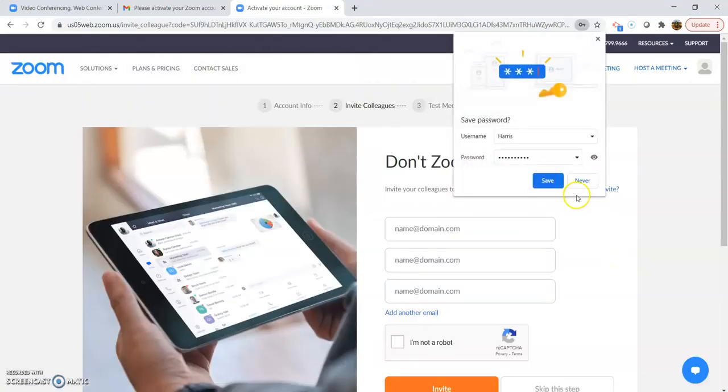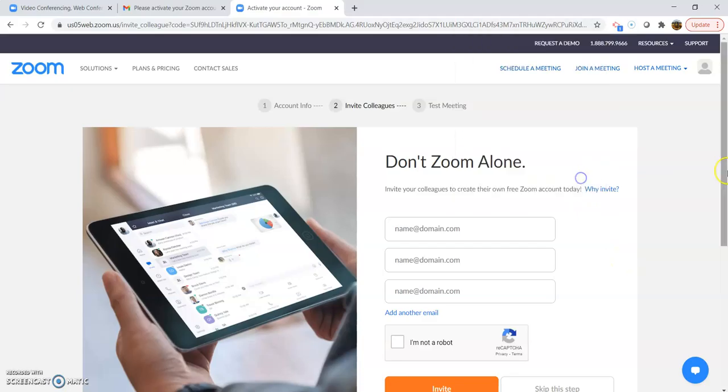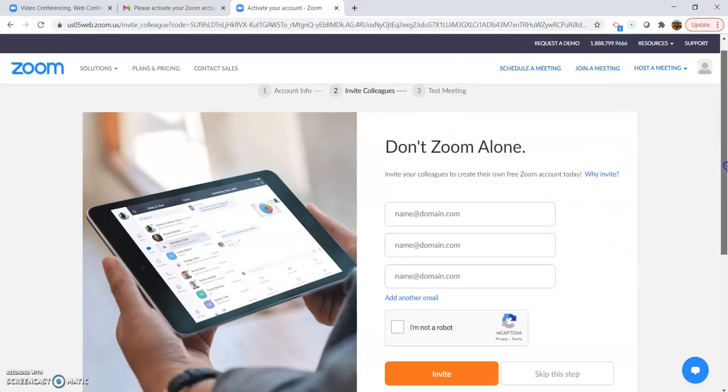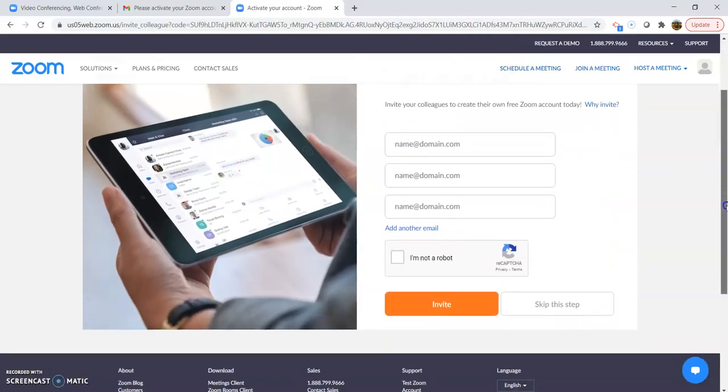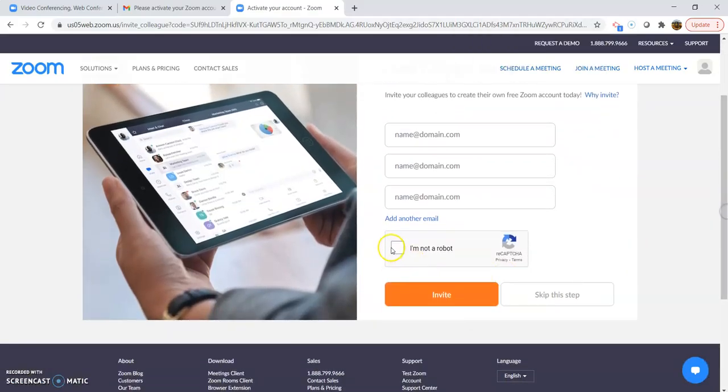I love that there are orange buttons. Then click I'm not a robot.